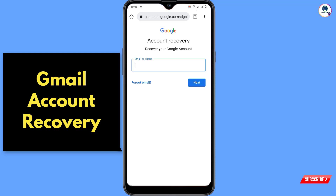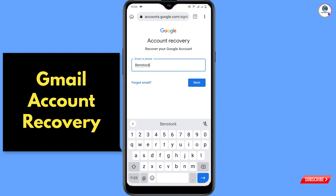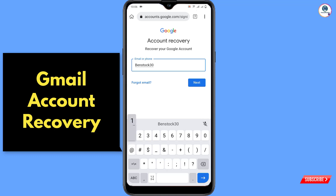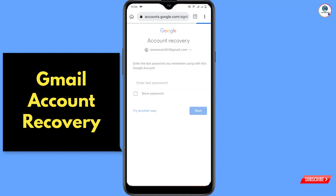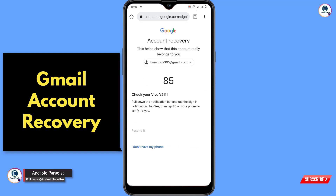Here you have to type your Gmail account username and click Next. Since you have already forgotten the password, click on 'Try another way.' Google will then send a verification notification — click on that notification.